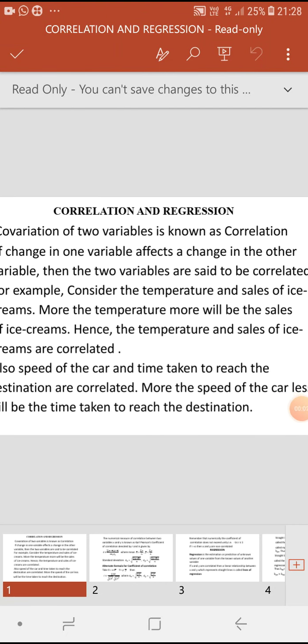Hello students. Today's topic is correlation and regression. First, we shall start with correlation.